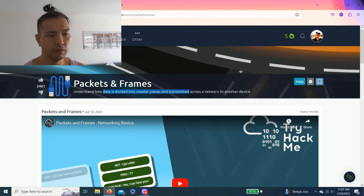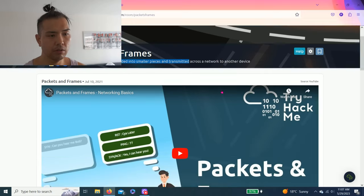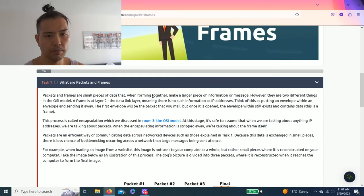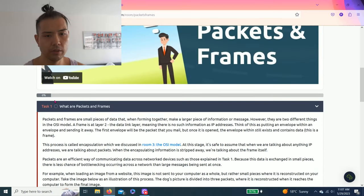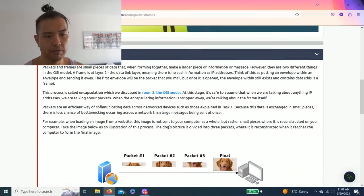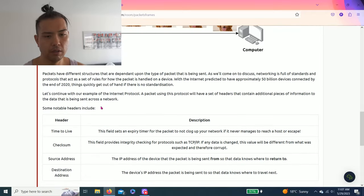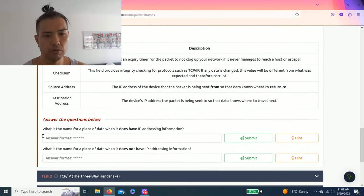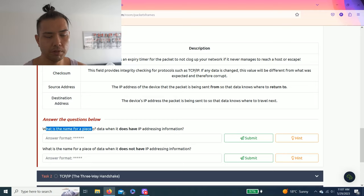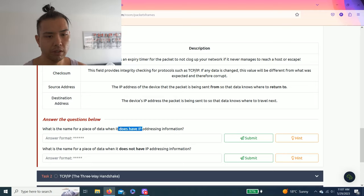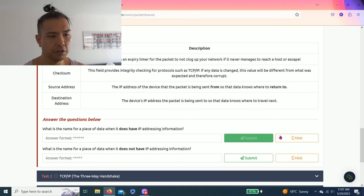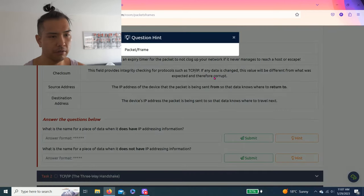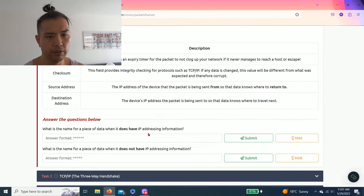Packets and Frames: understand how data is divided into small pieces and transmitted across a network to another device. Task one: What are Packets and Frames? As you read through this task, answer the questions below. What is the name for a piece of data when it does have IP addressing information?